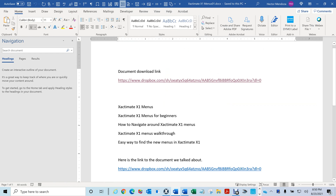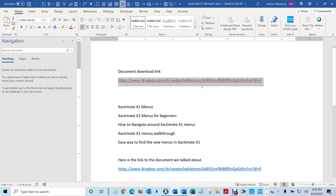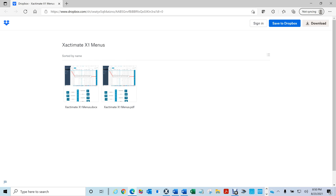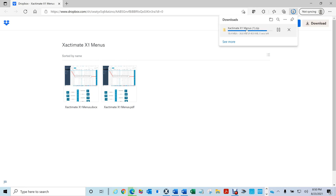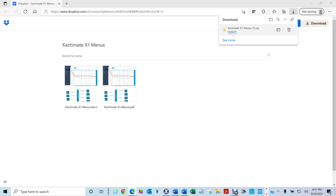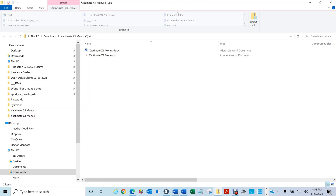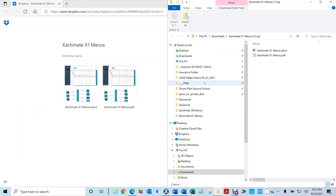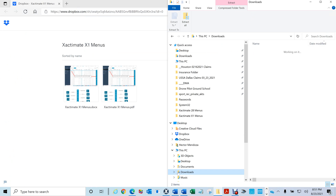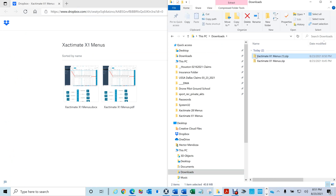At the bottom of my video you're going to see a link. If you go to that link it'll take you to my Dropbox and all you have to do is hit download. You'll see a dialog box — open the file, and then save it to your hard drive. Go to downloads, and put it wherever you want. It's a zip file so you'll have to unzip it.